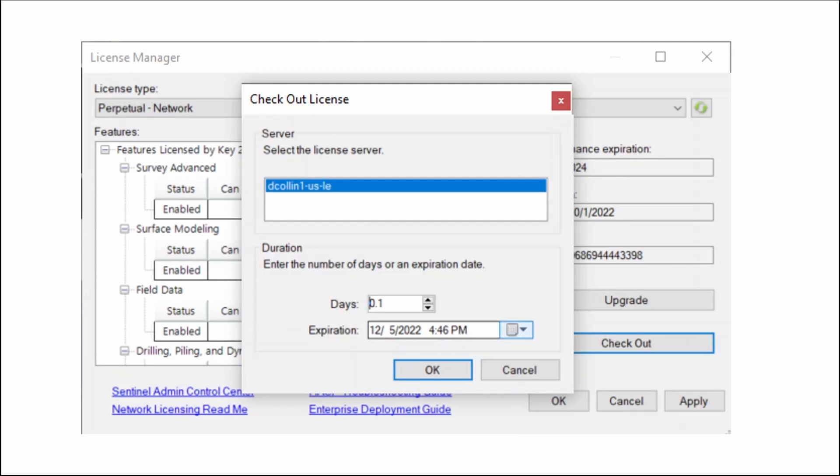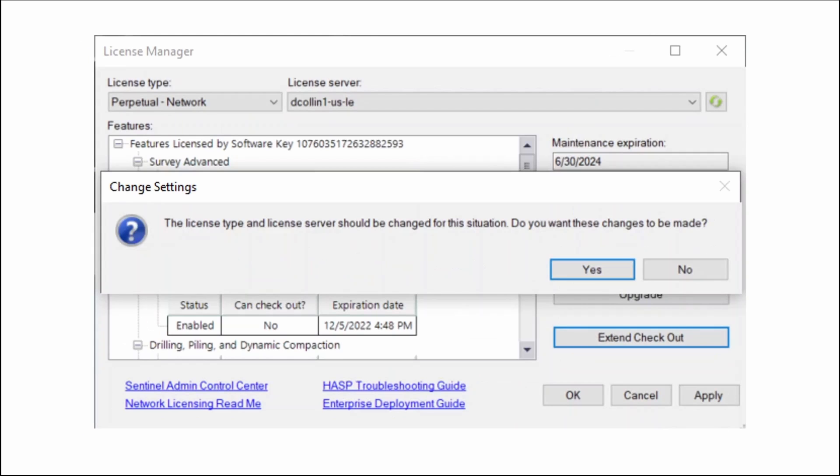Once you select Checkout, you'll get a popup asking you to select the correct license server and set the expiration date of the checkout. Once you have this set and select OK, you'll get another popup making sure that you want to apply these changes. Click Yes.